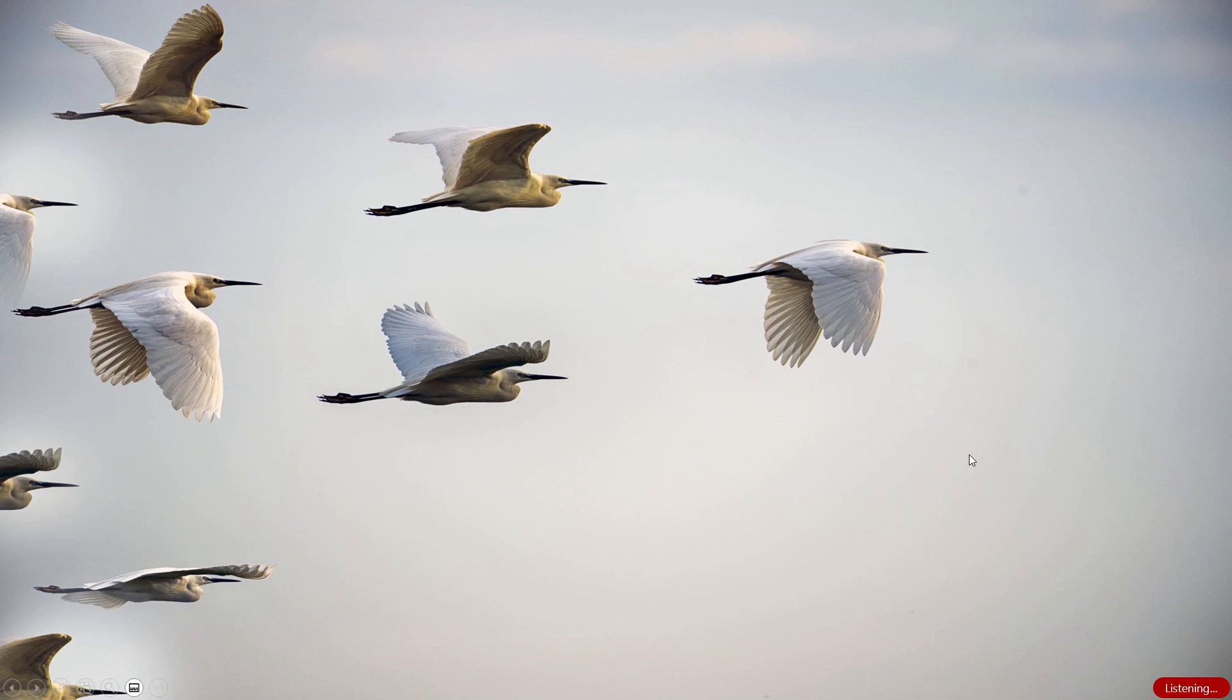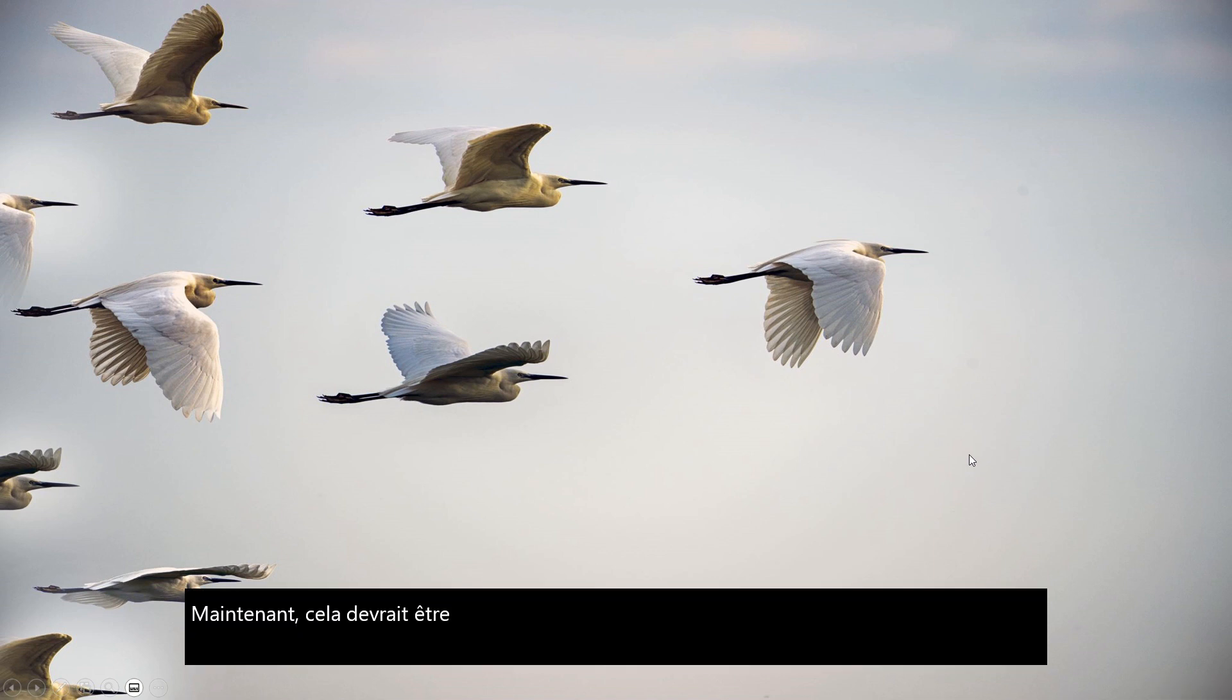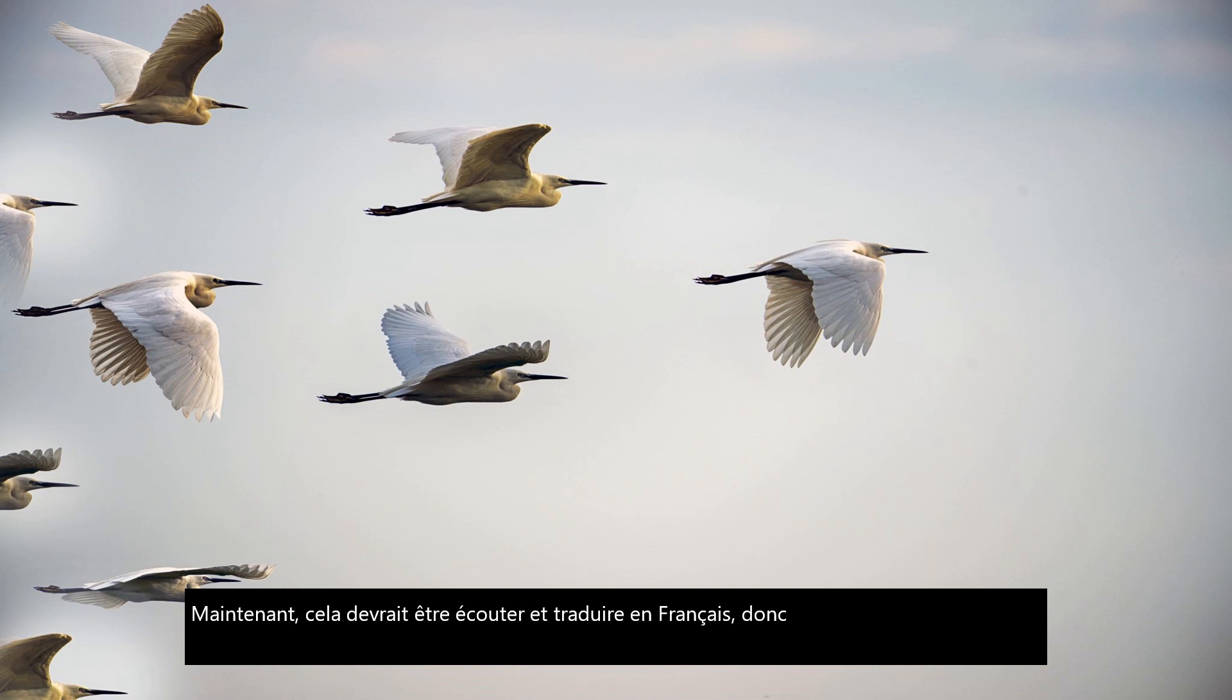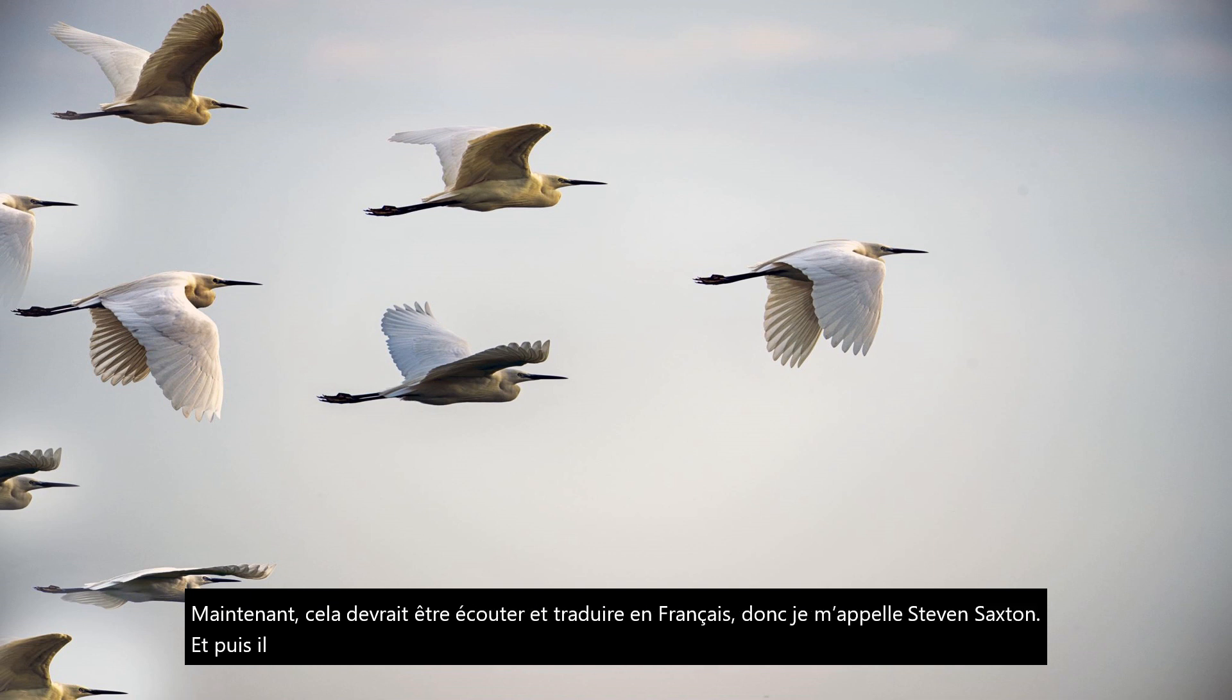And then when I put that back into full screen, now that should be listening and translating into French. So my name is Stephen Saxton, and then it should put that at the end there. You can see it coming up in French.